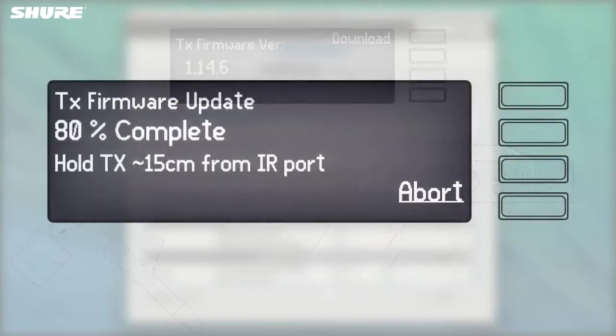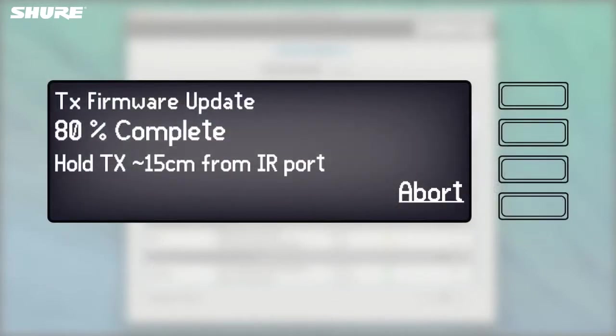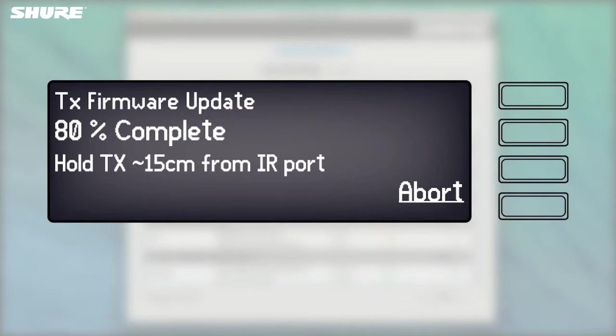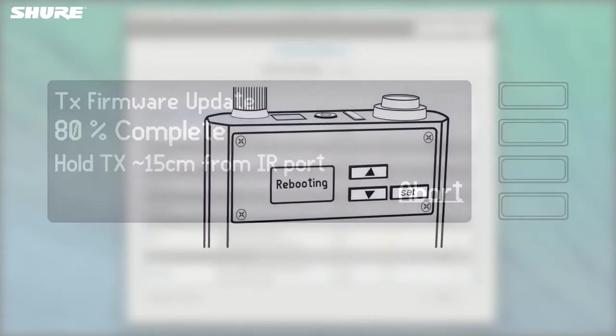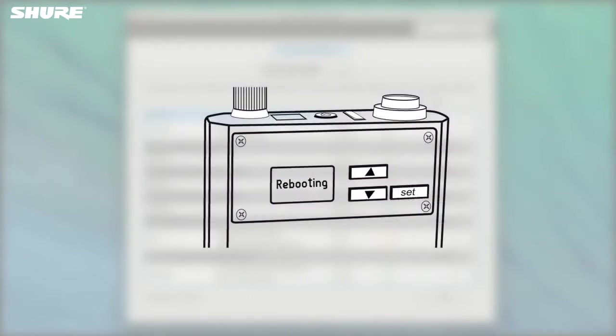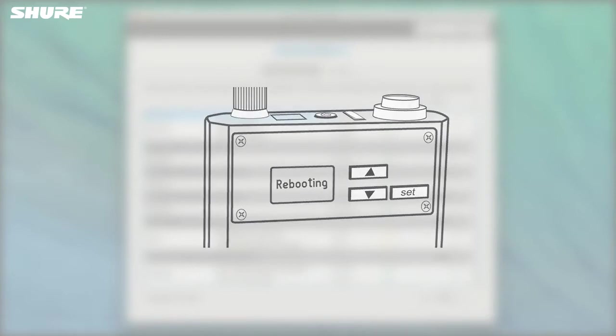Hold the transmitter steady in front of the AXT400 until the transfer is complete. This may take about a minute. Note that at any time, you can cancel the firmware transfer by selecting Abort on the rack unit. Once the transfer is complete, the transmitter reboots to run the newly downloaded firmware.